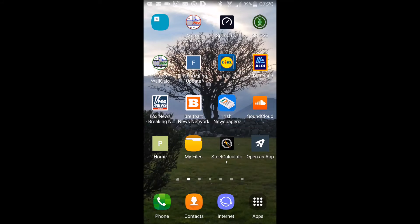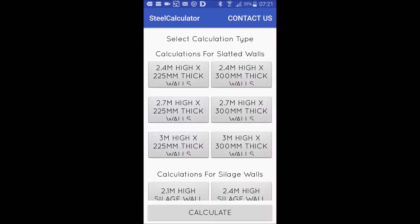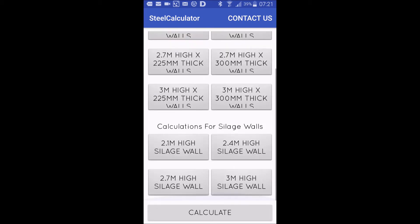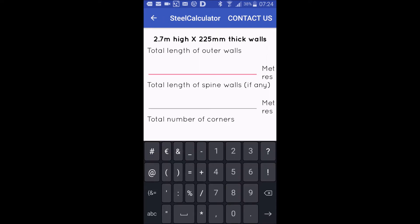I'll show you a free app that tells you how much reinforcement steel you need for slatted tanks and silage walls to conform to government regulations. You can see there are six types of walls for slatted tanks and four types of walls for silage walls.